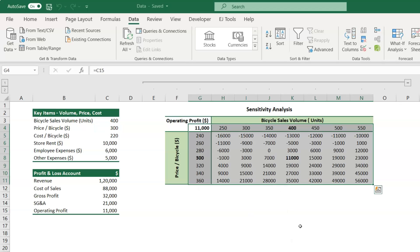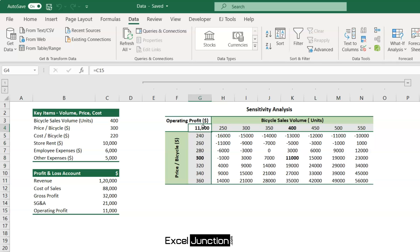With this, the sensitivity analysis table is created. You can see how the profit changes when both sales volume and price change.